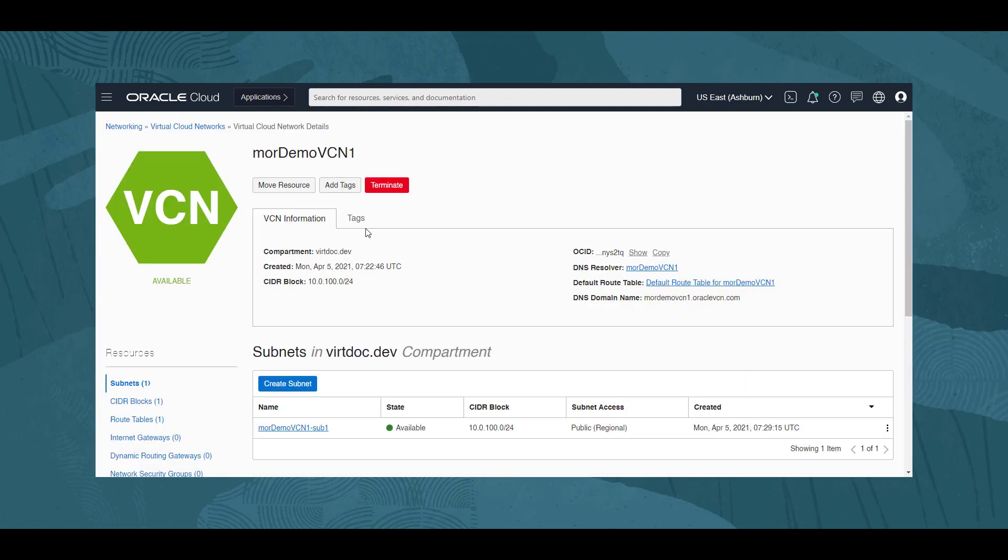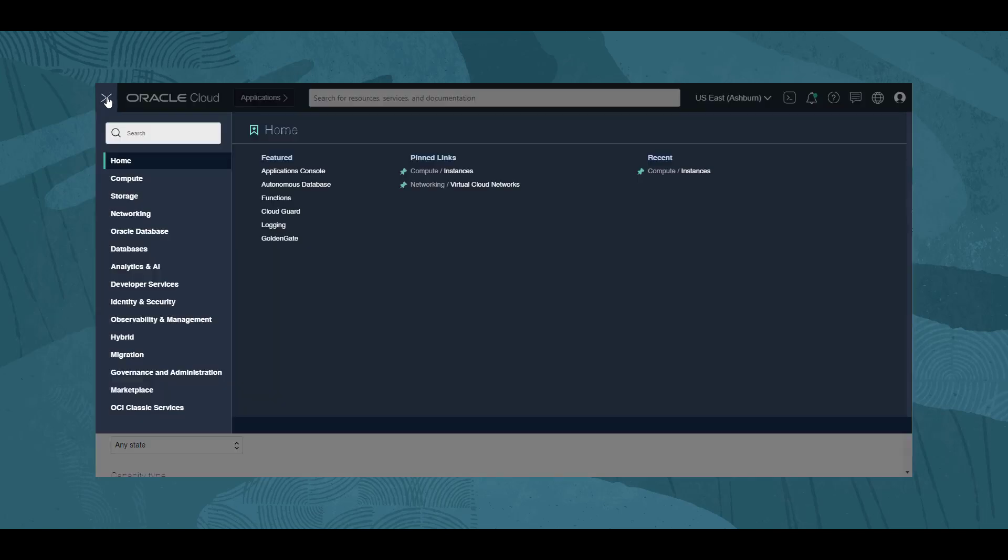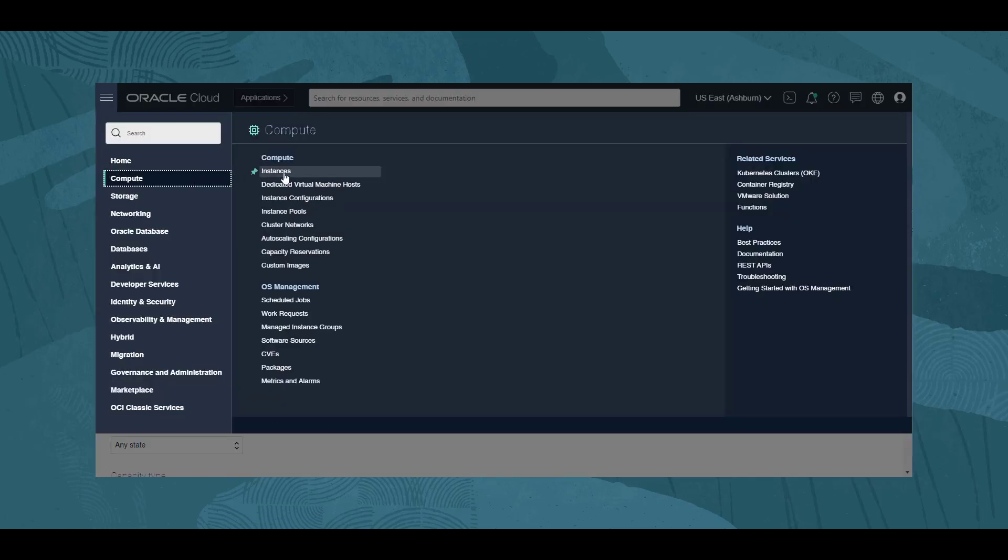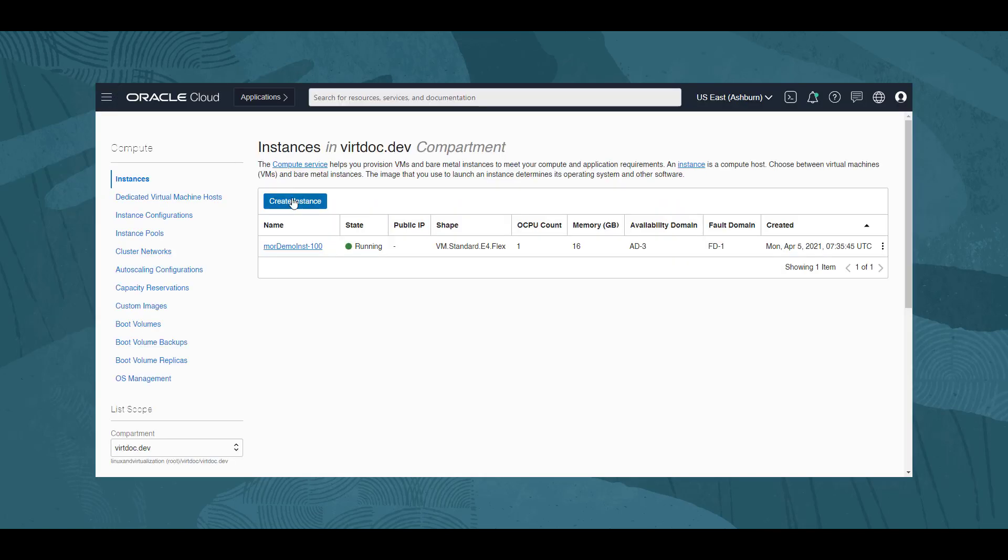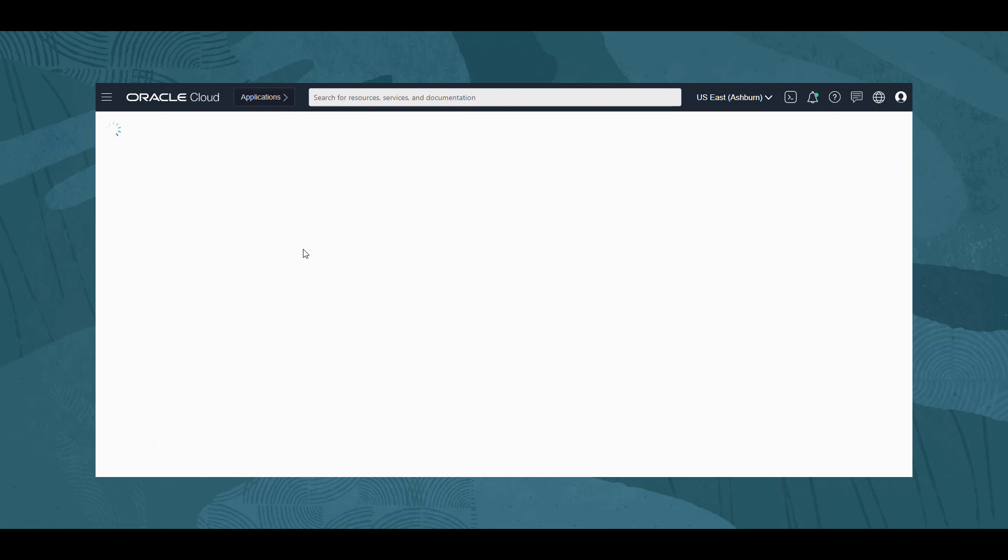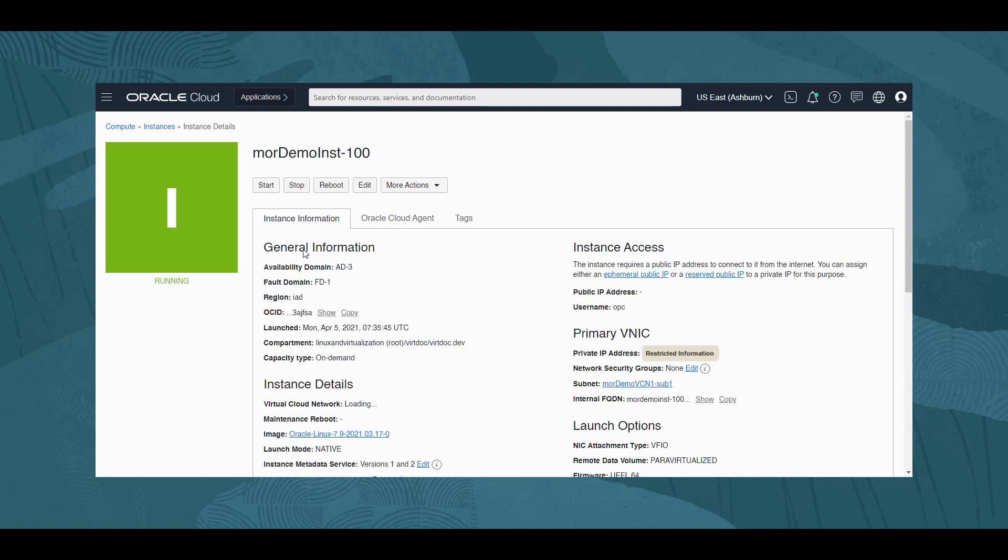We must remove this association, so we navigate back to our instance with the menu, Compute, and Instances. We click on the instance name. Stopping the instance is not sufficient. To remove the association with the subnet, we must terminate the instance.